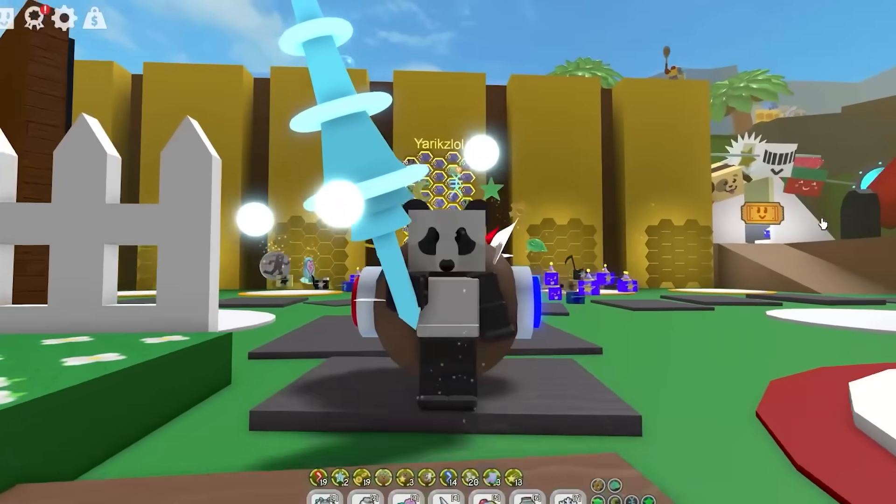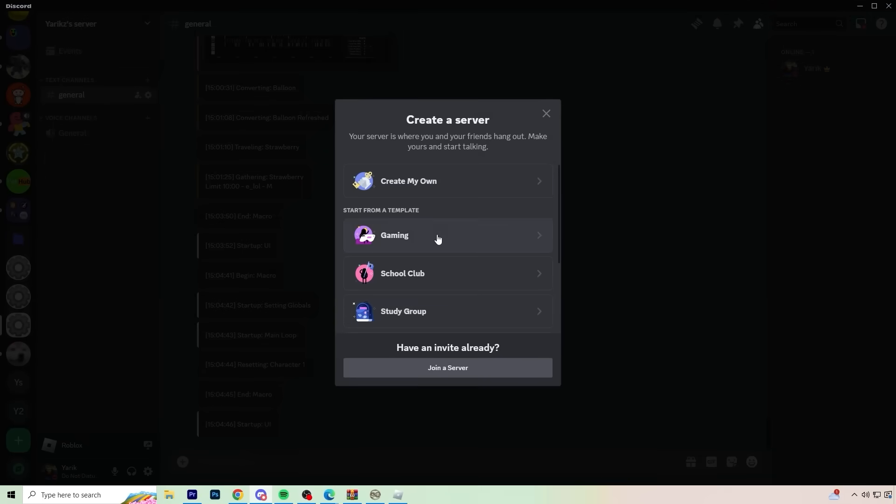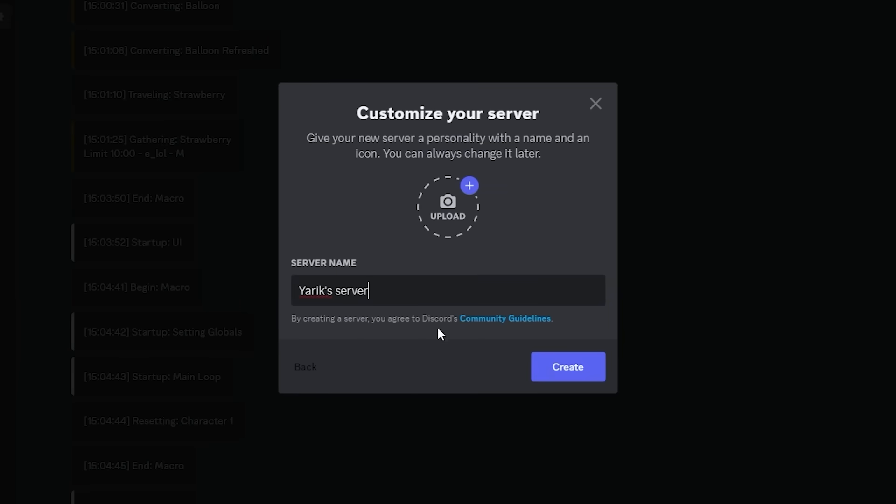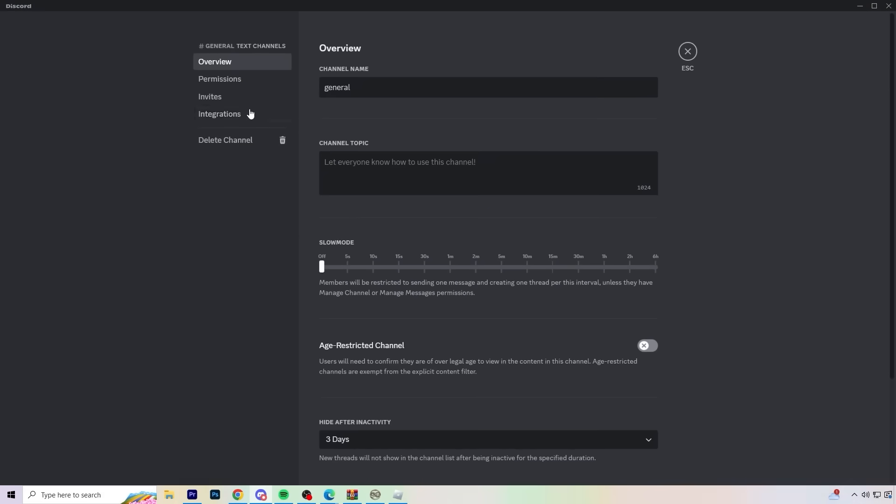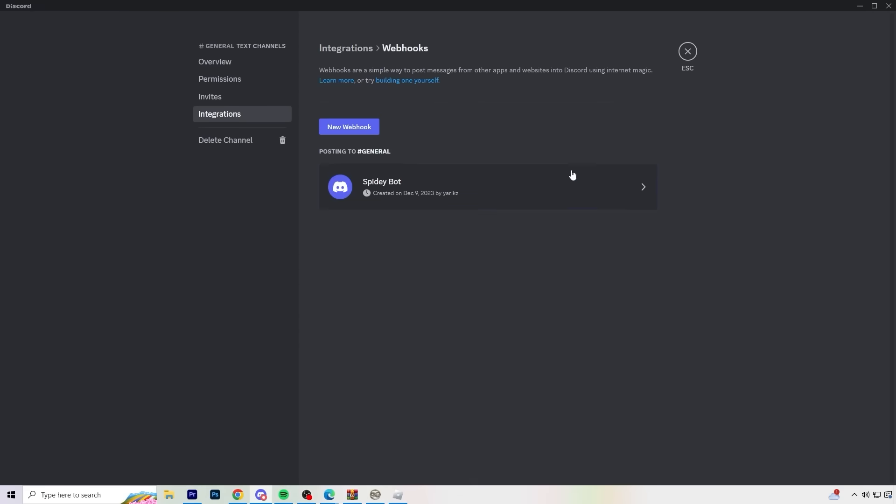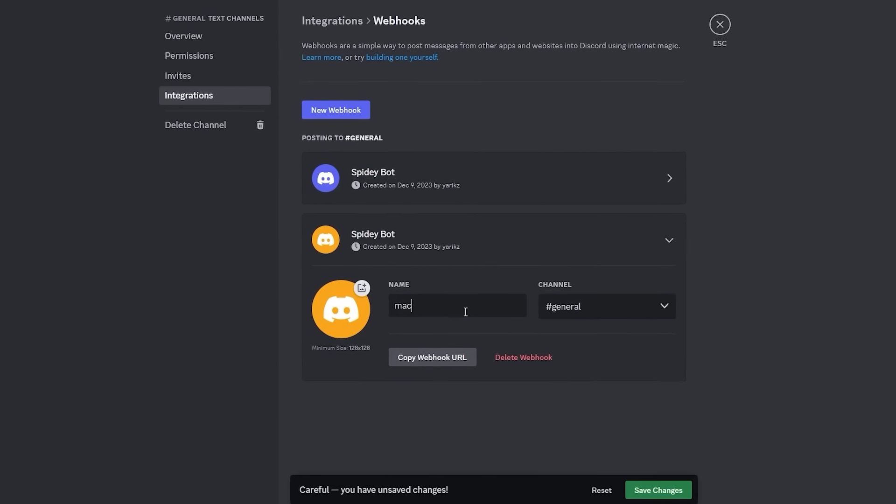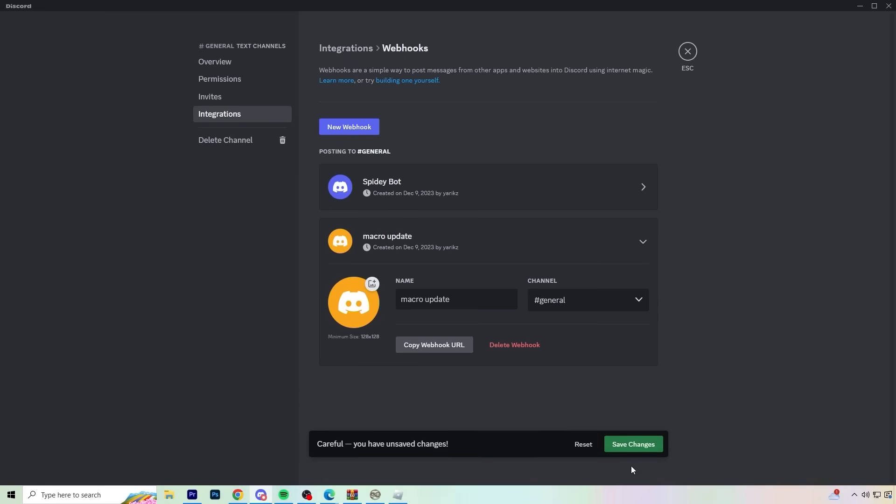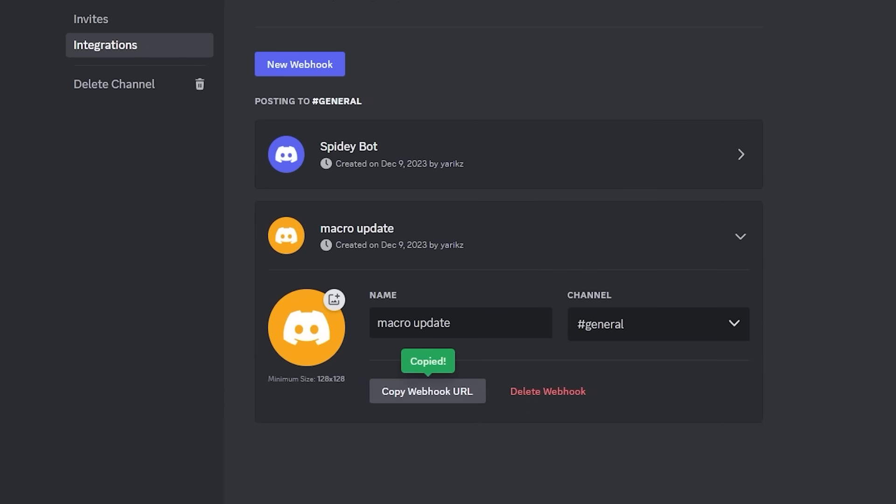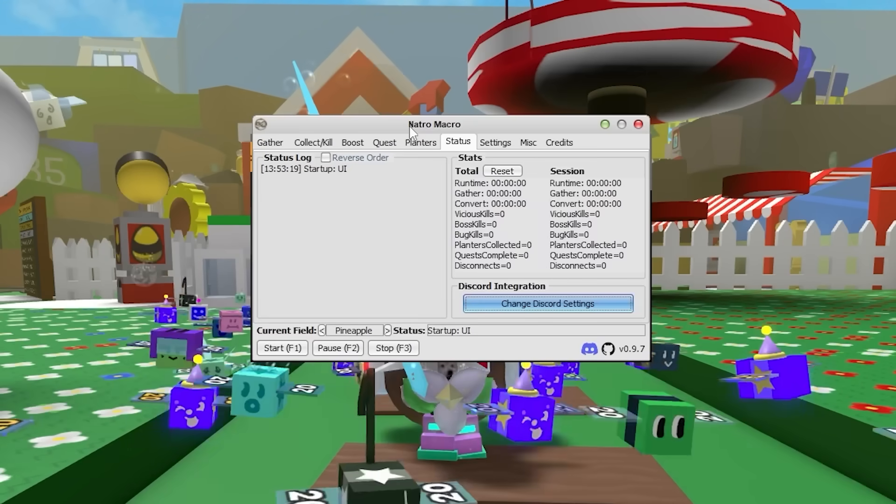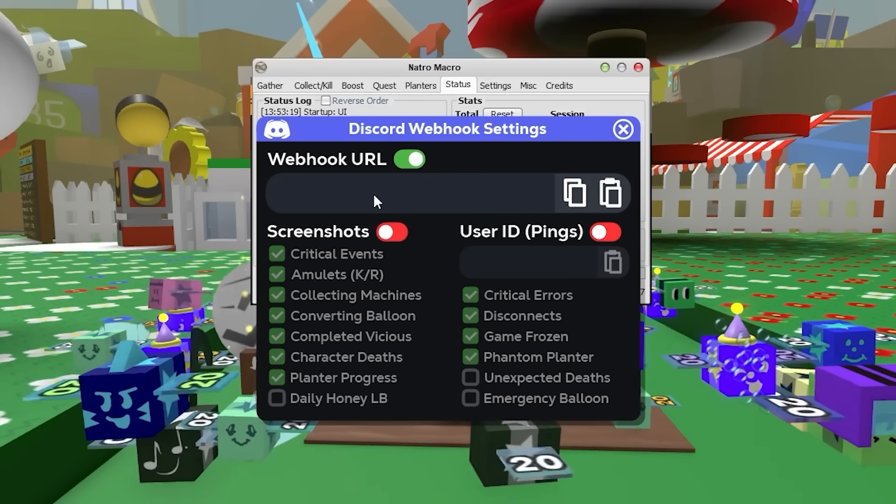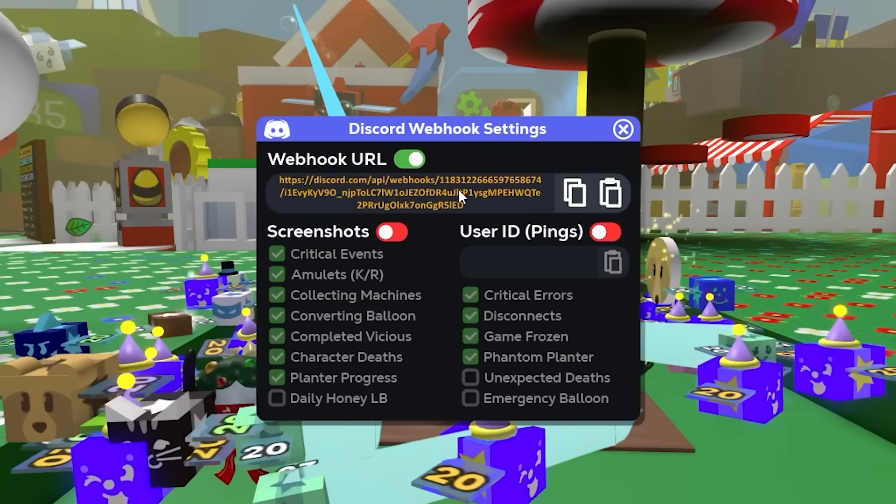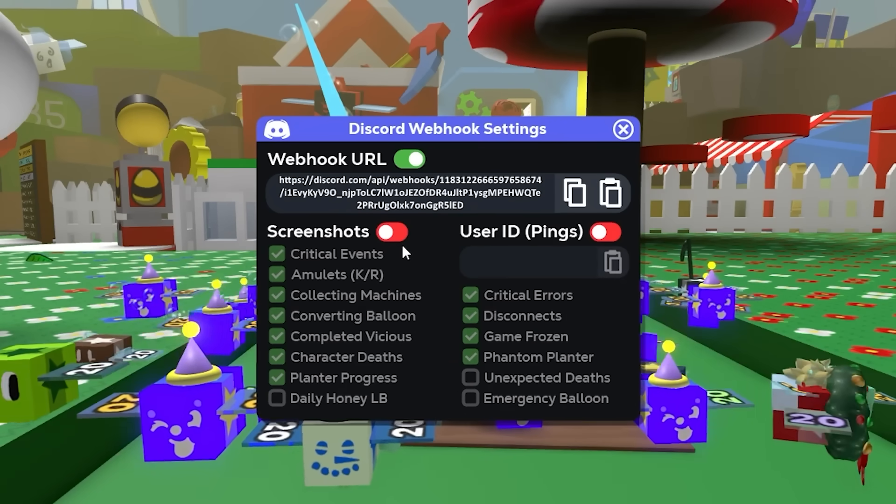You're once more going to need to go to Discord. So you need to create your own server. So just do create my own for me and my friends. And then I'll call mine macro server. So here, just go into any channel, like general, edit channel, go to integrations, click create webhook, new webhook, click on the webhook you just created. I'm just going to make this macro updates, whatever. So just click save changes and copy webhook URL. Once you have copied your webhook, go to the Natro macro, click change Discord settings, enable the webhook URL, and just click this button right here, which is going to paste the webhook into the Natro macro.